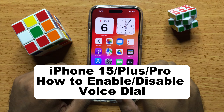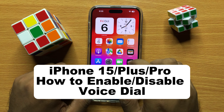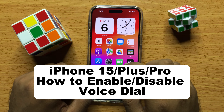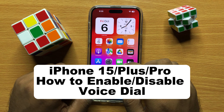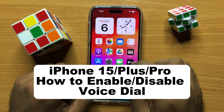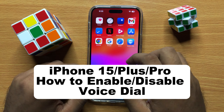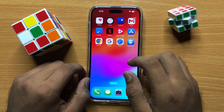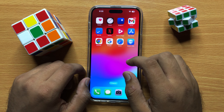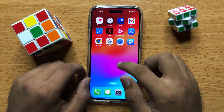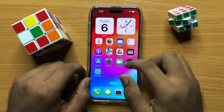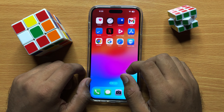Hello everyone. In this video I will show you how to enable or disable voice dial in iPhone 15 Pro Max. So before starting the video, don't forget to subscribe to the channel and also press the bell icon.